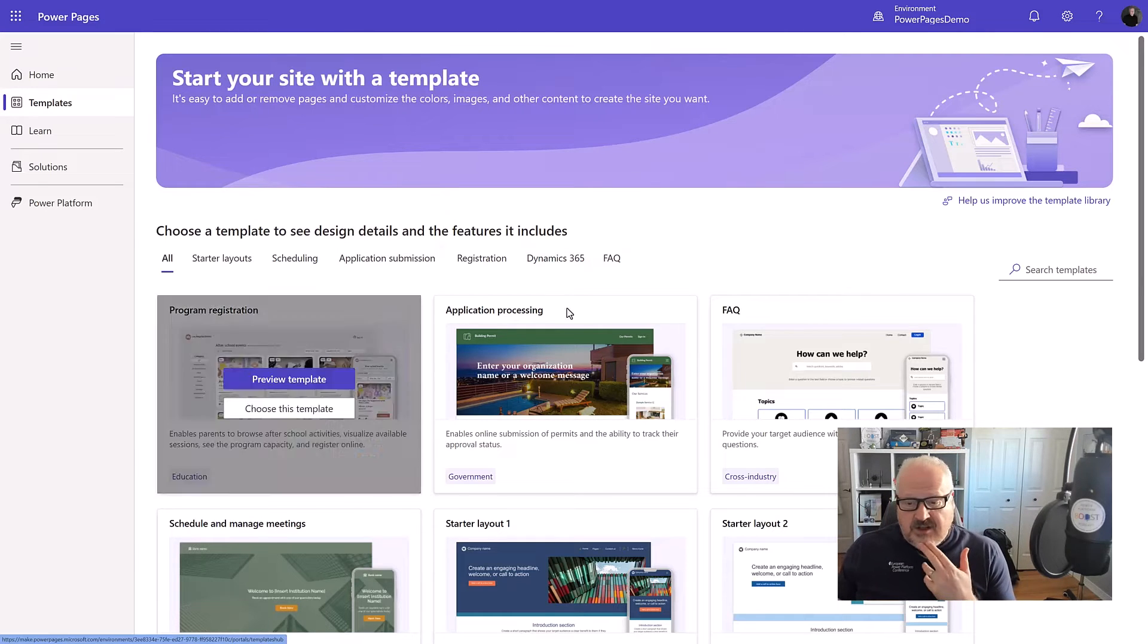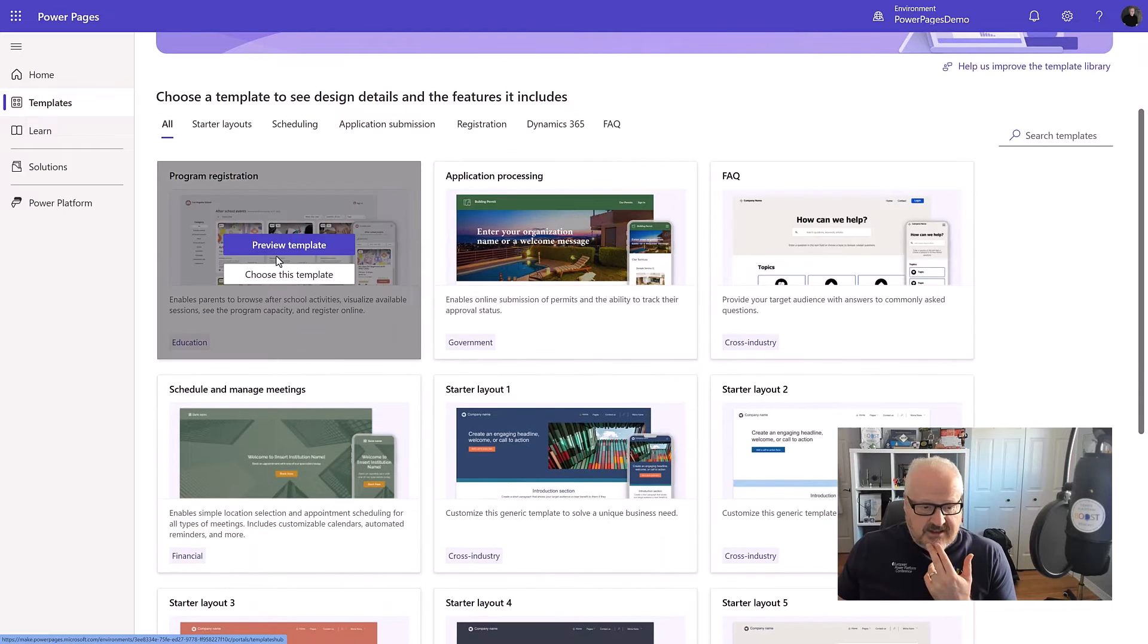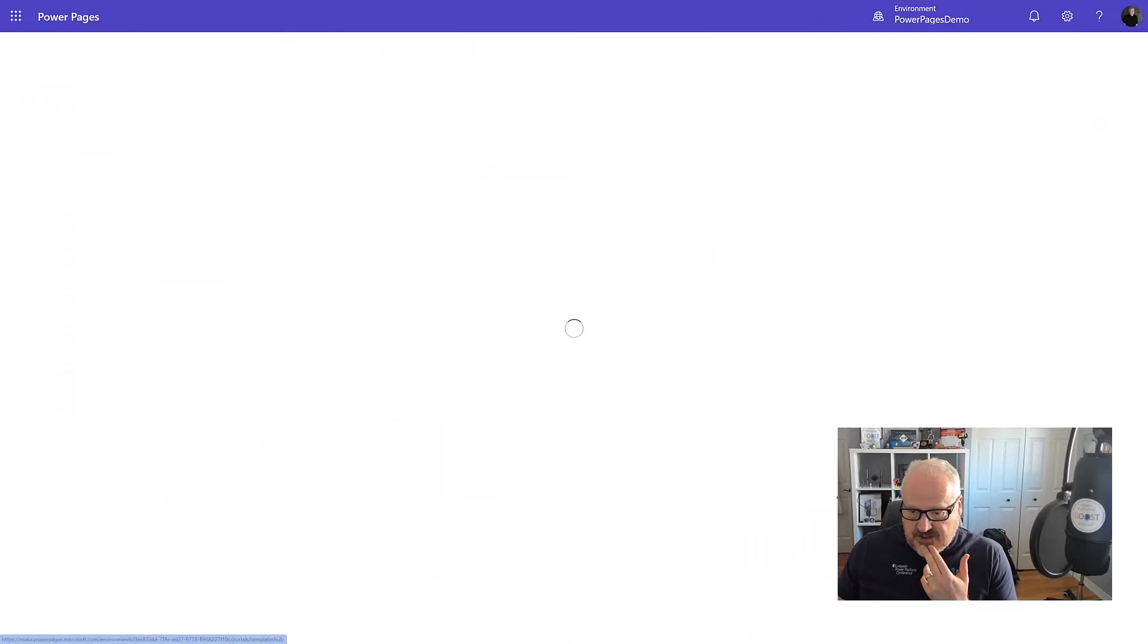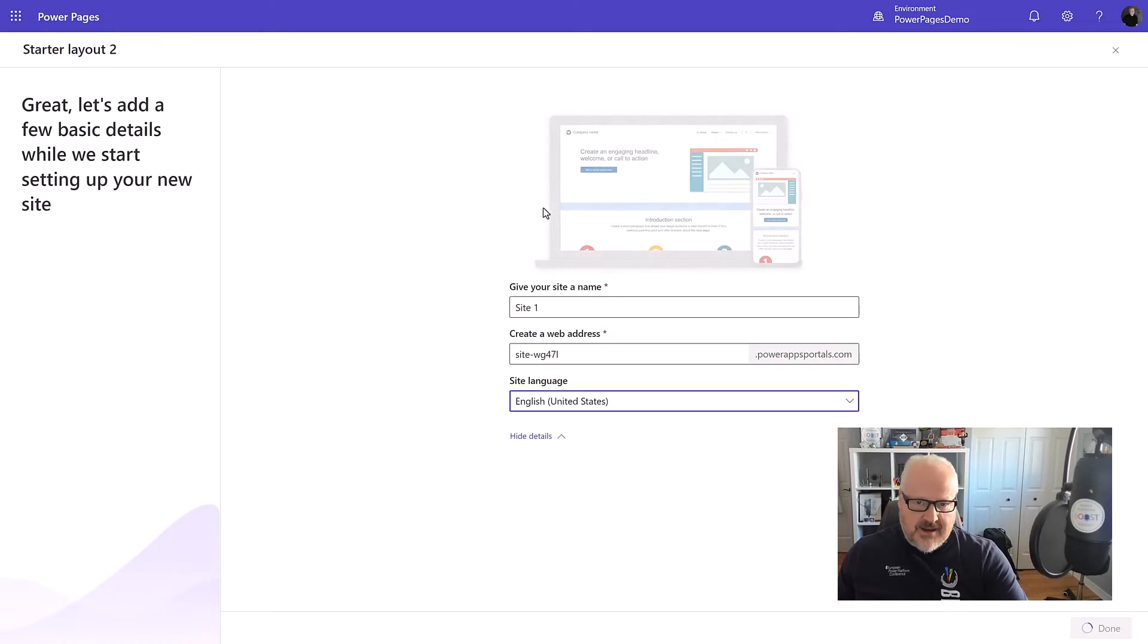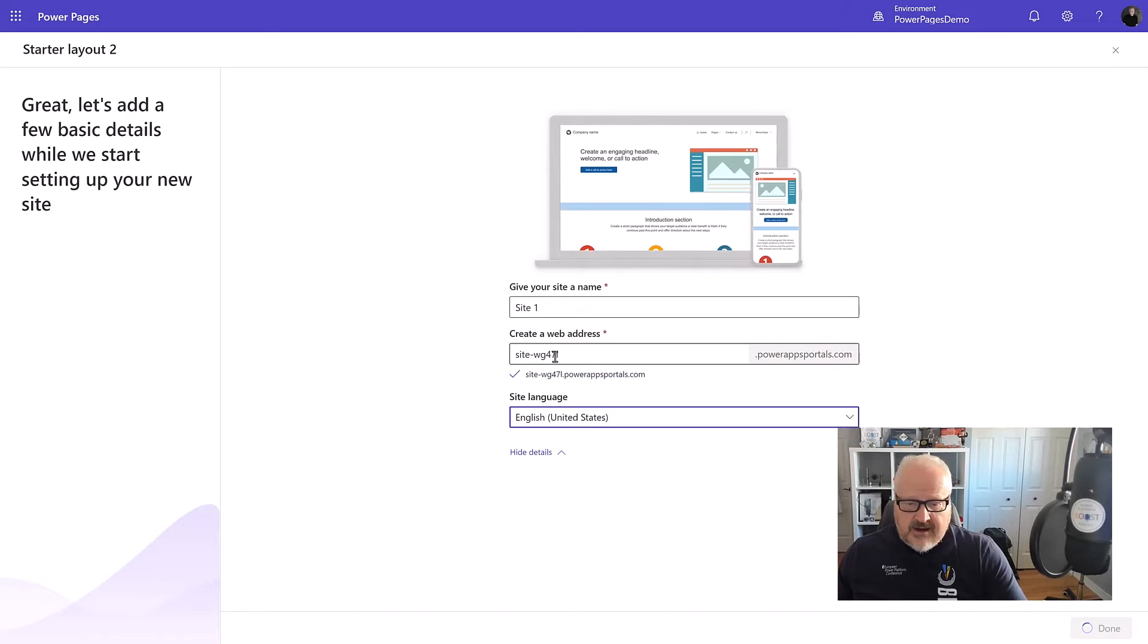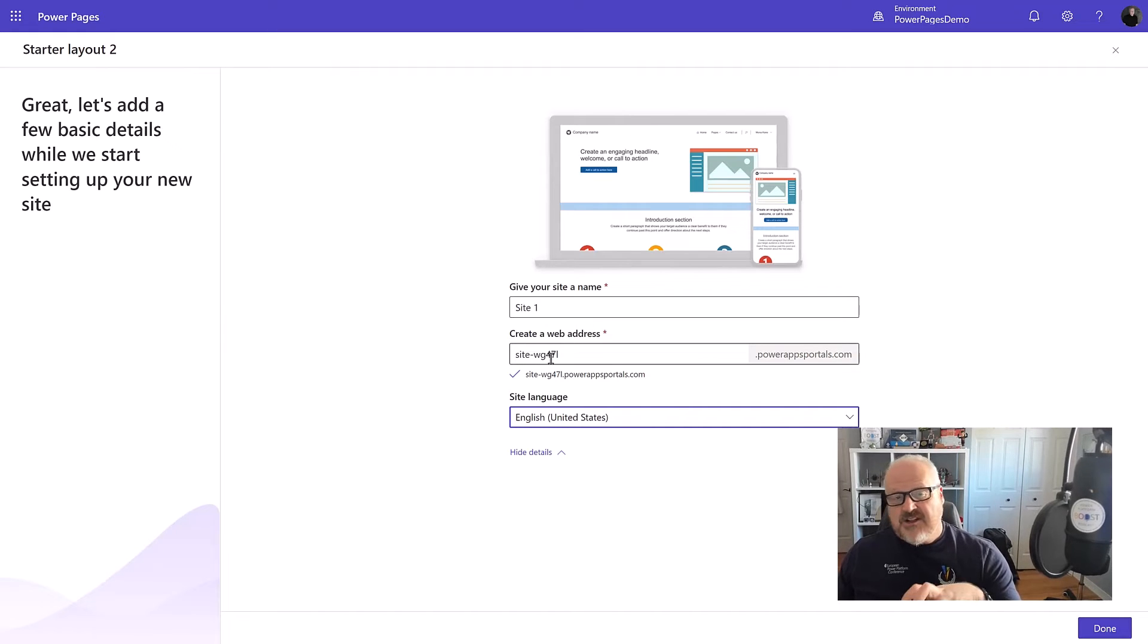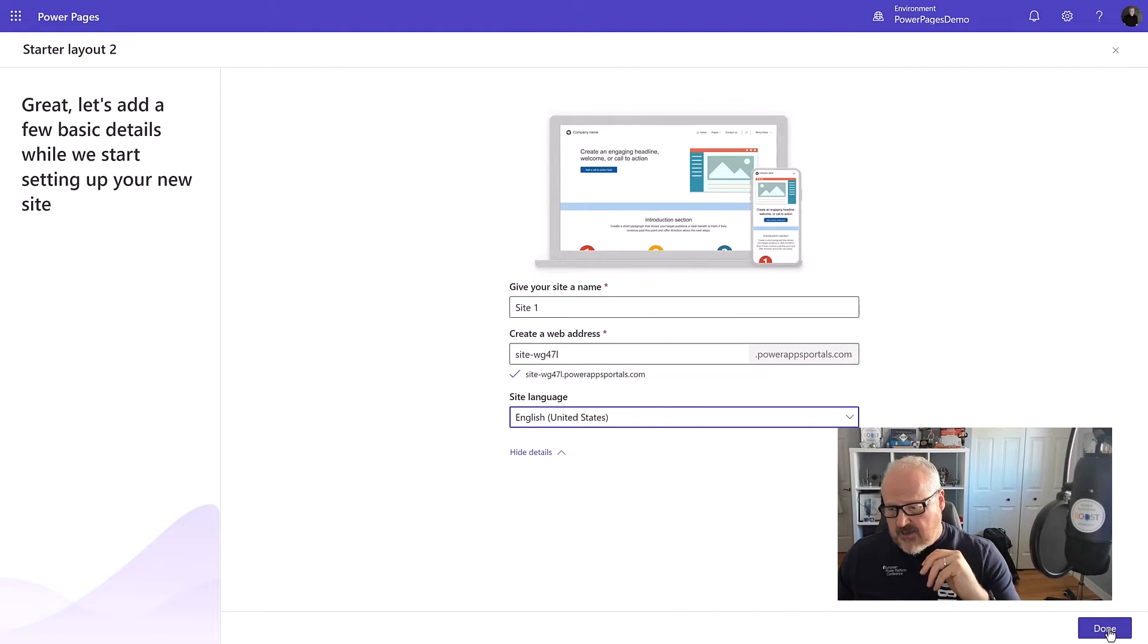Now, what I'm going to do is I'm just going to choose something simple, like a starter layout number two, for example. I'm going to choose this template and I'm going to use that to build my first Power Pages site. I'm going to give this site a name. It will generate one for me as well as a web address. I can give it some other details here. And of course we can change the URL later to our own custom URL, but that's a step later on. I'm going to hit done.